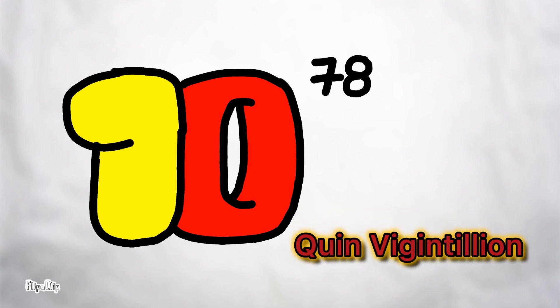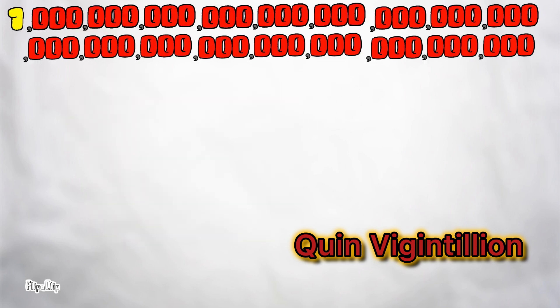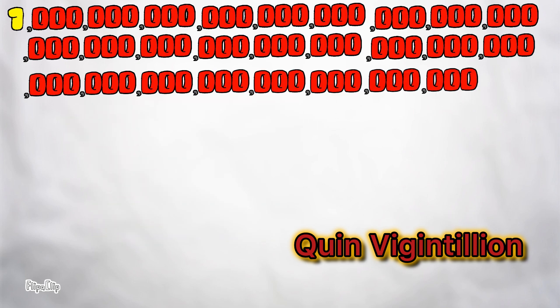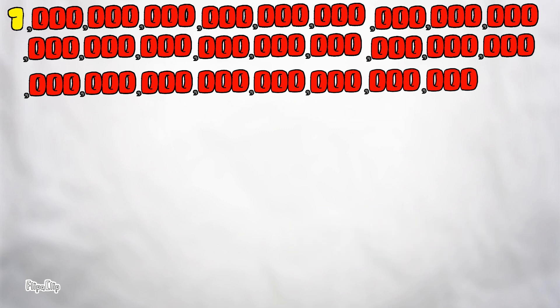Vigintilian, made up of 78 zeros, 10 to the power of 78, also what we call 10 with an exponential of 78.